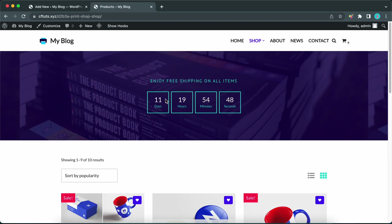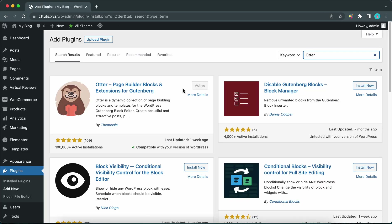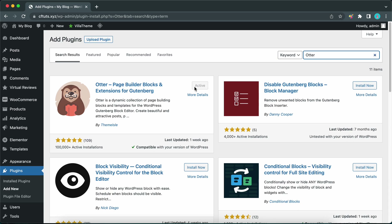Hey guys, welcome back to another video. Today we are going to be creating a custom header with a countdown timer to add to a product page. We are going to be using Neve's custom layouts as well as Order Blocks, so be sure to install and activate the Order plugin — I will leave a link in the description.